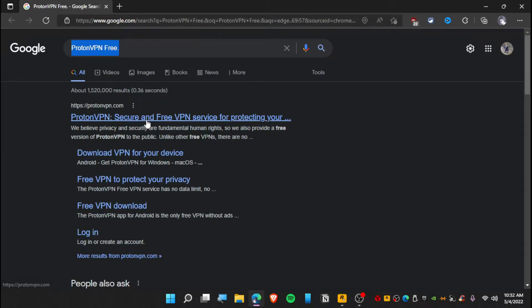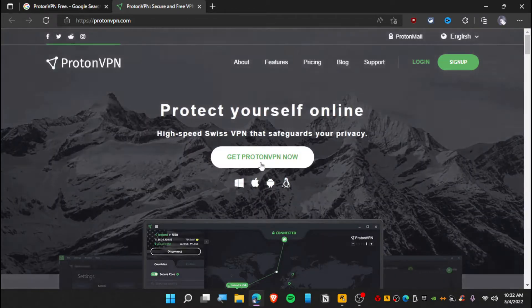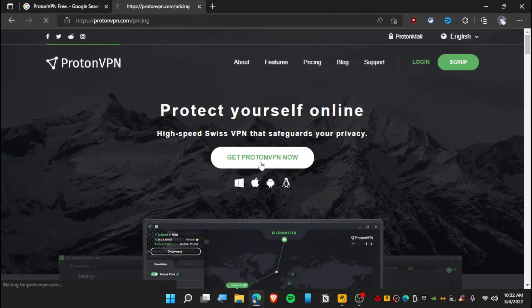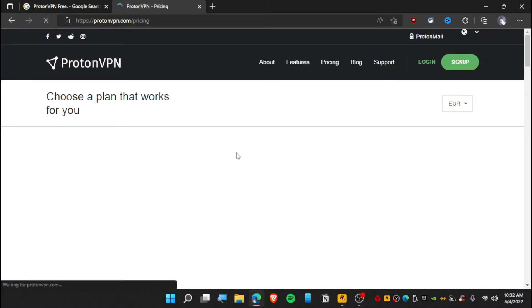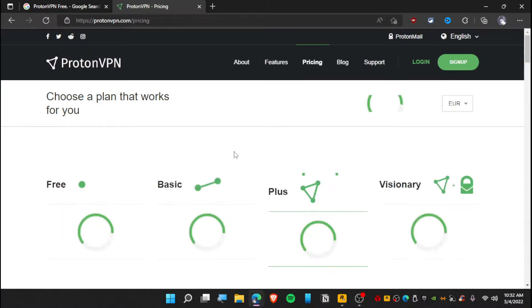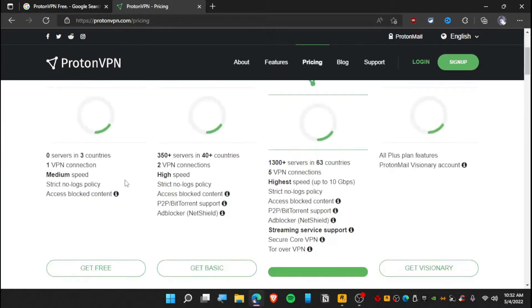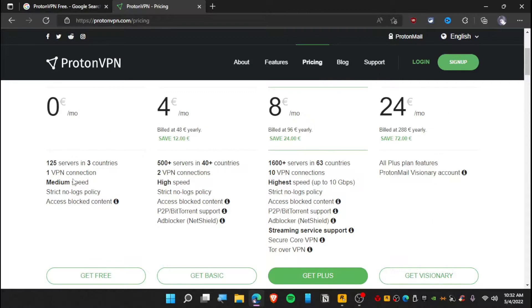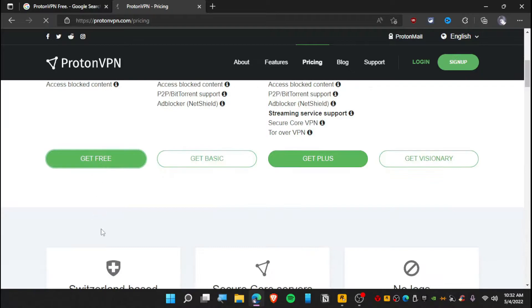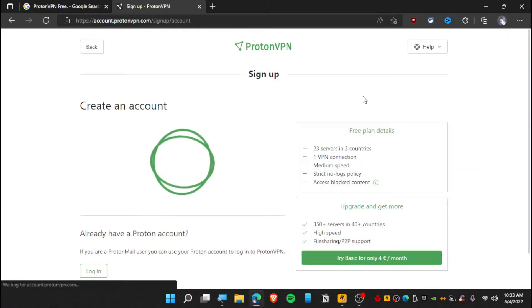And then open this website. Now you can click and get Proton VPN and choose a free plan where you only get like one VPN connection. Just click on Free.